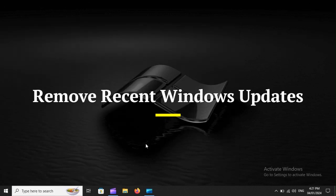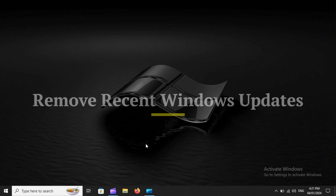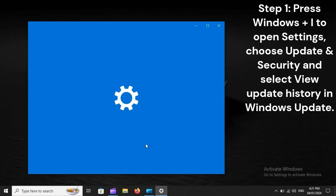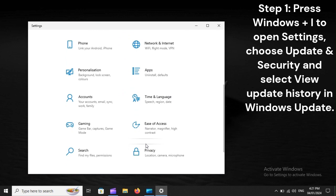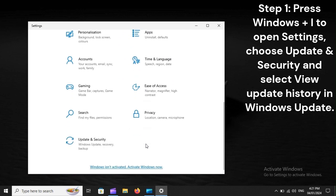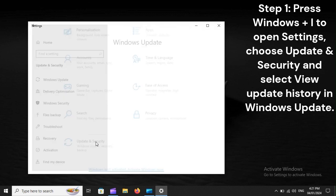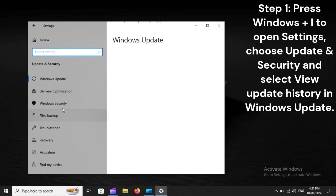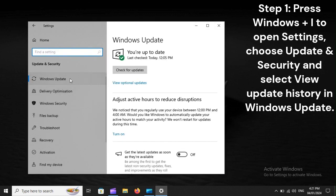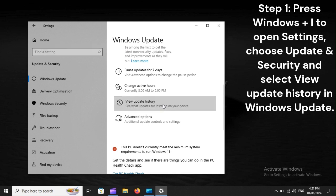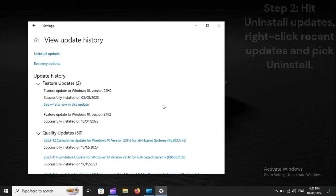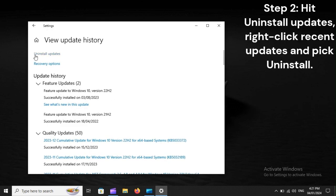Remove Recent Windows Updates. Step 1: Press Windows plus I to open Settings, choose Update and Security, and select View Update History in Windows Update. Step 2: Hit Uninstall Updates, right-click Recent Updates, and pick Uninstall.